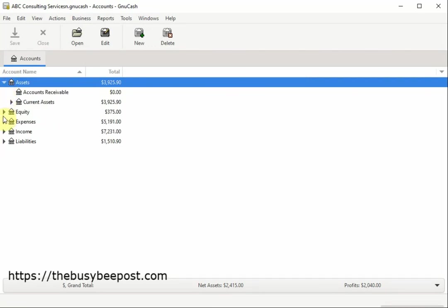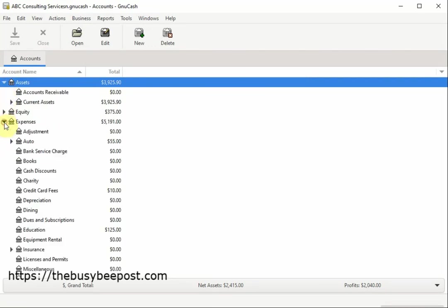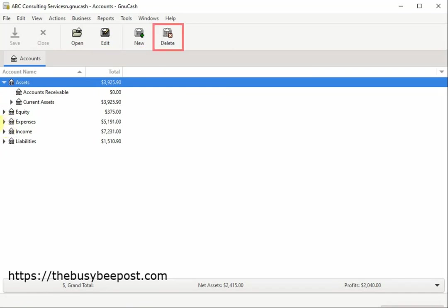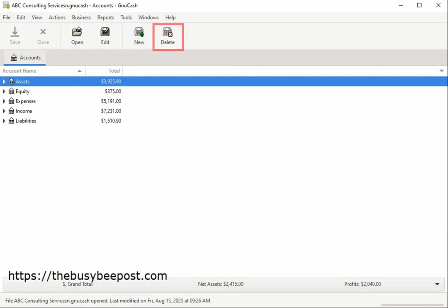You can easily customize the accounts to meet your business accounting needs. Using the toolbar buttons at top you can add new accounts, edit the accounts you already have, or delete accounts that you don't need.